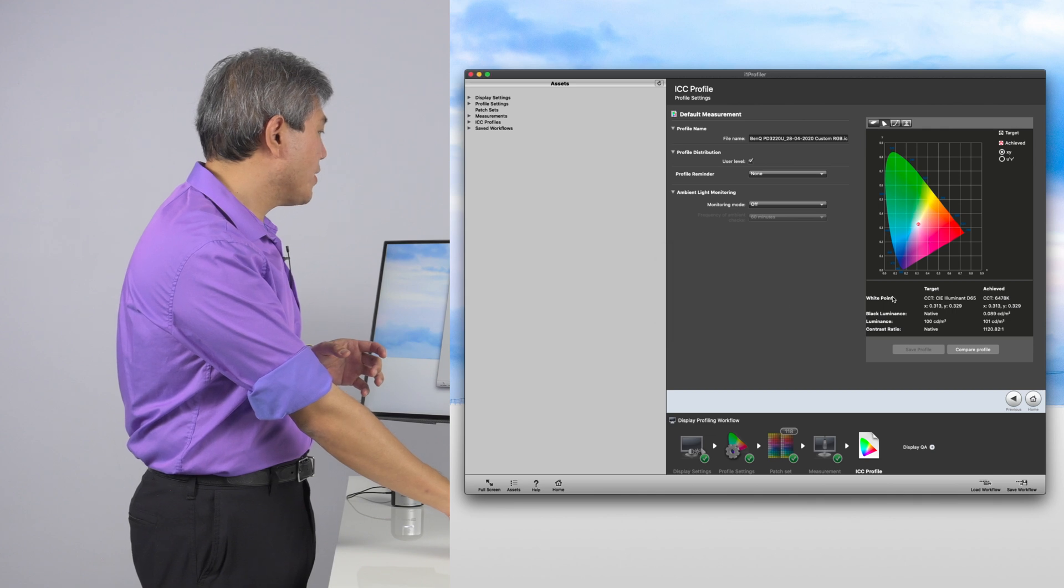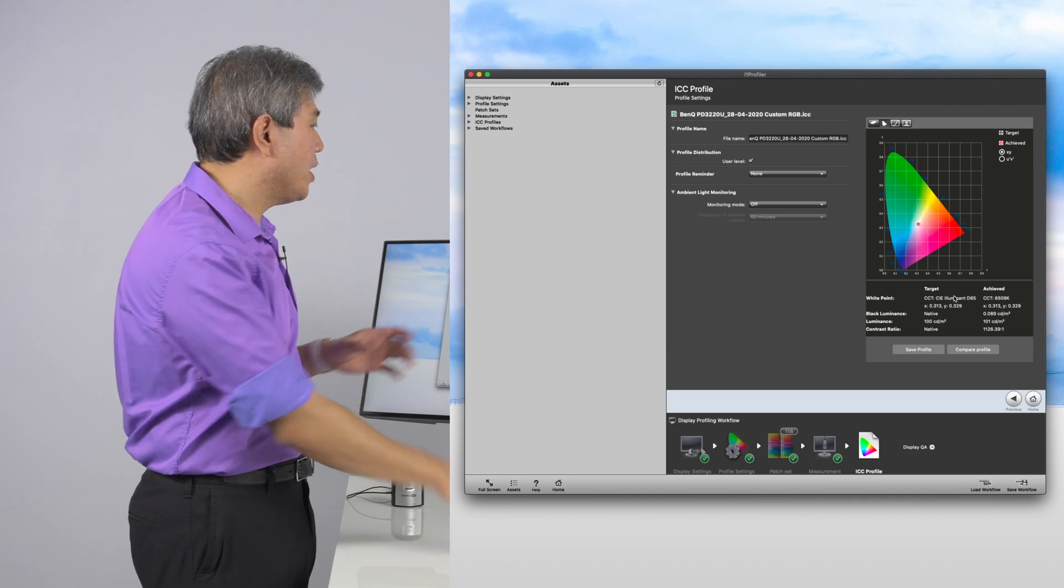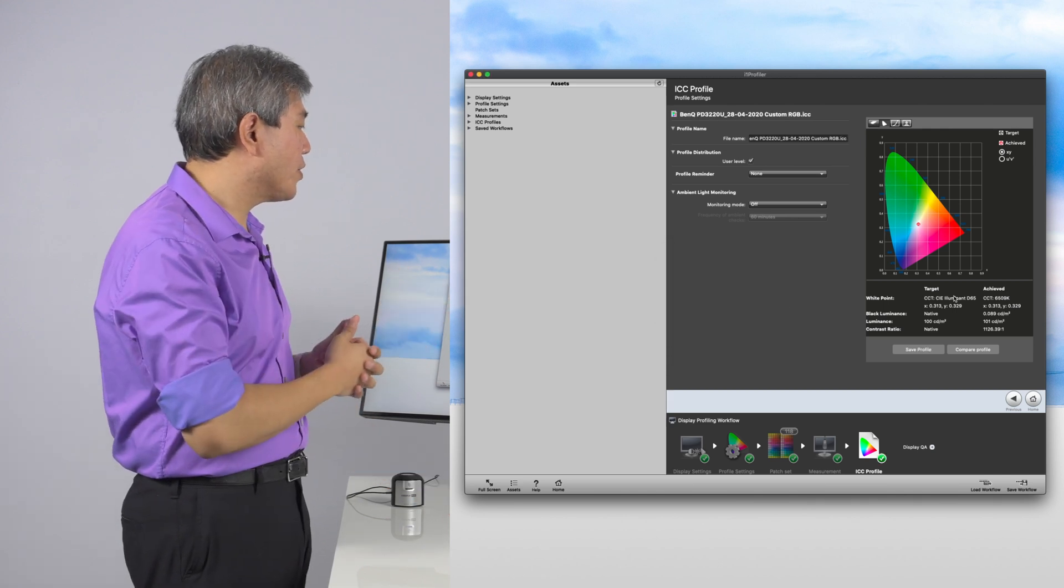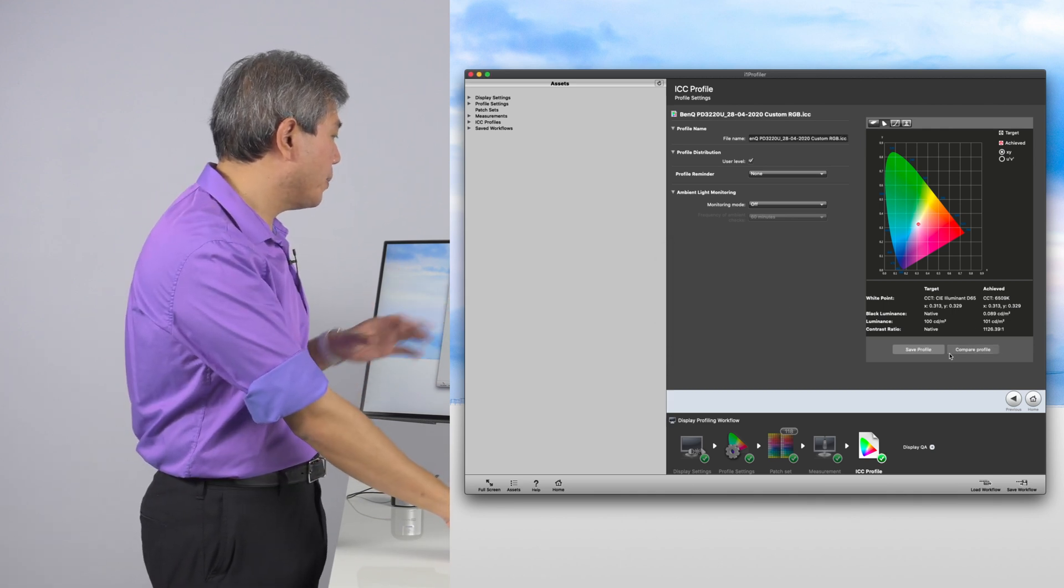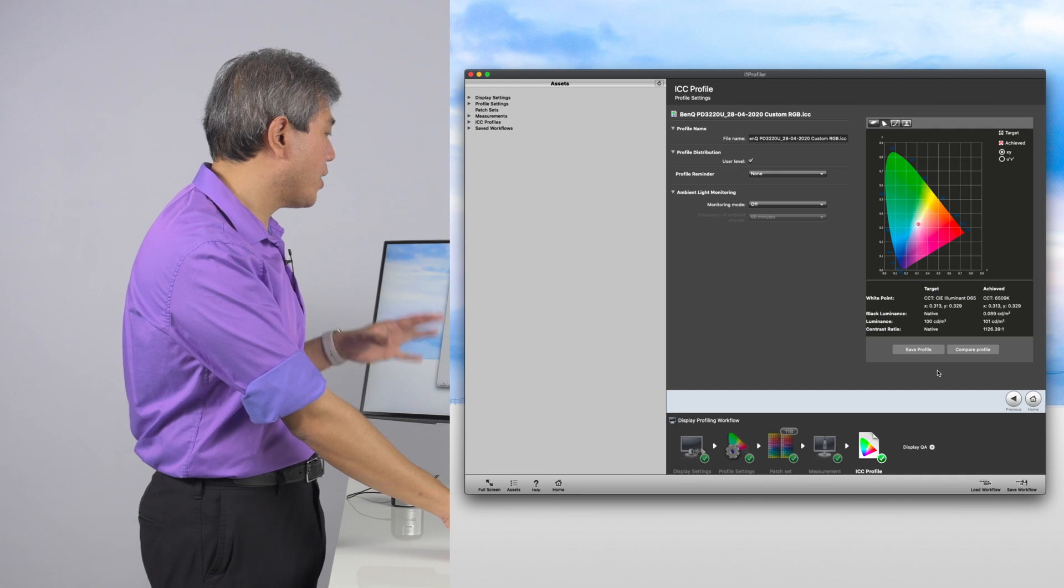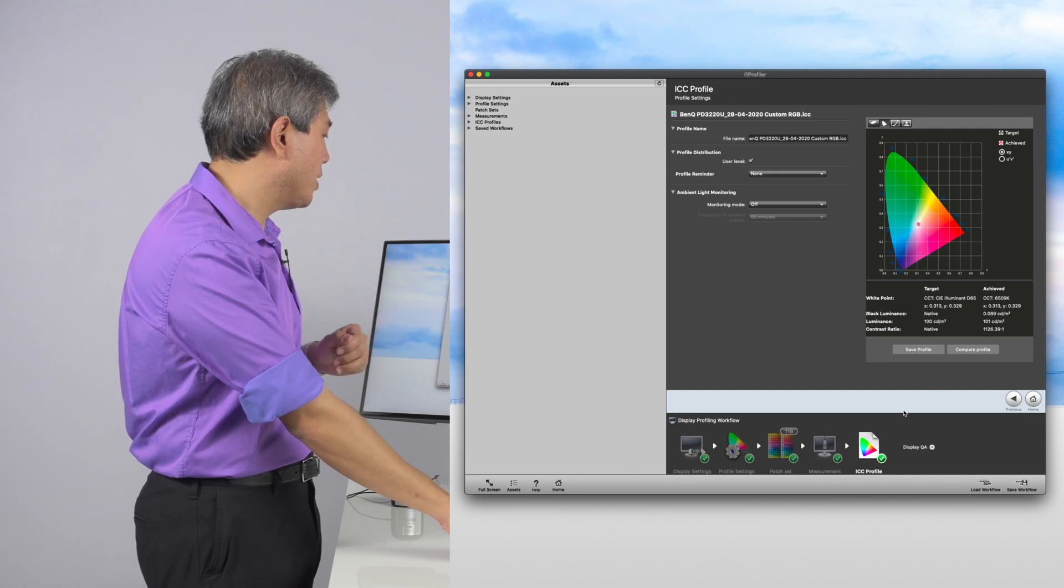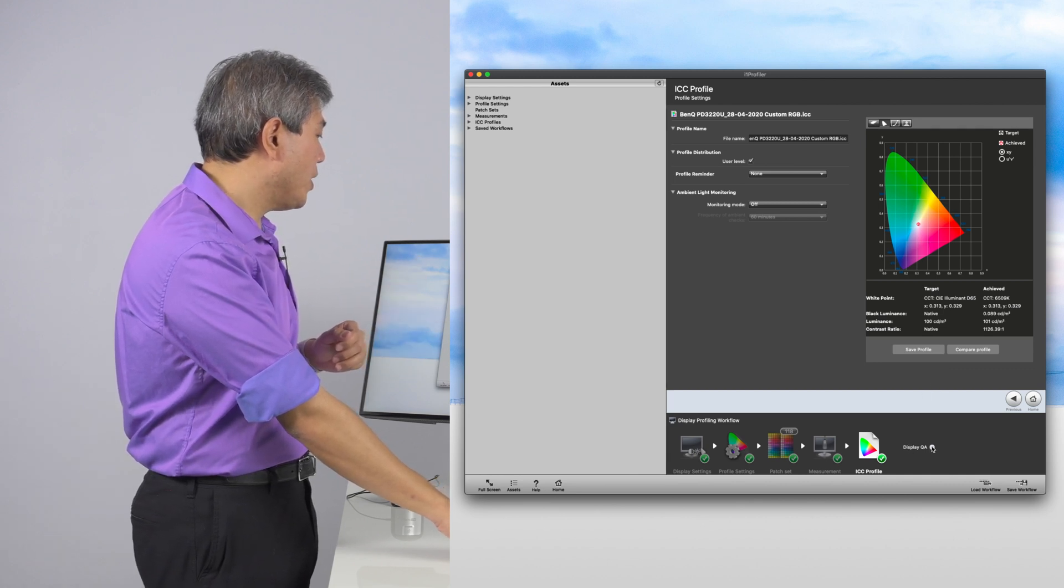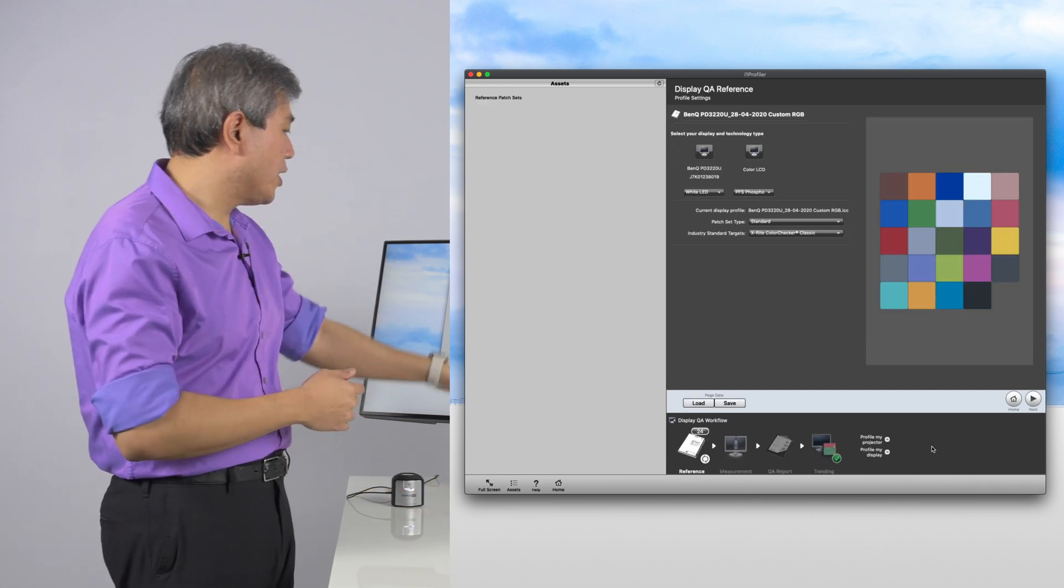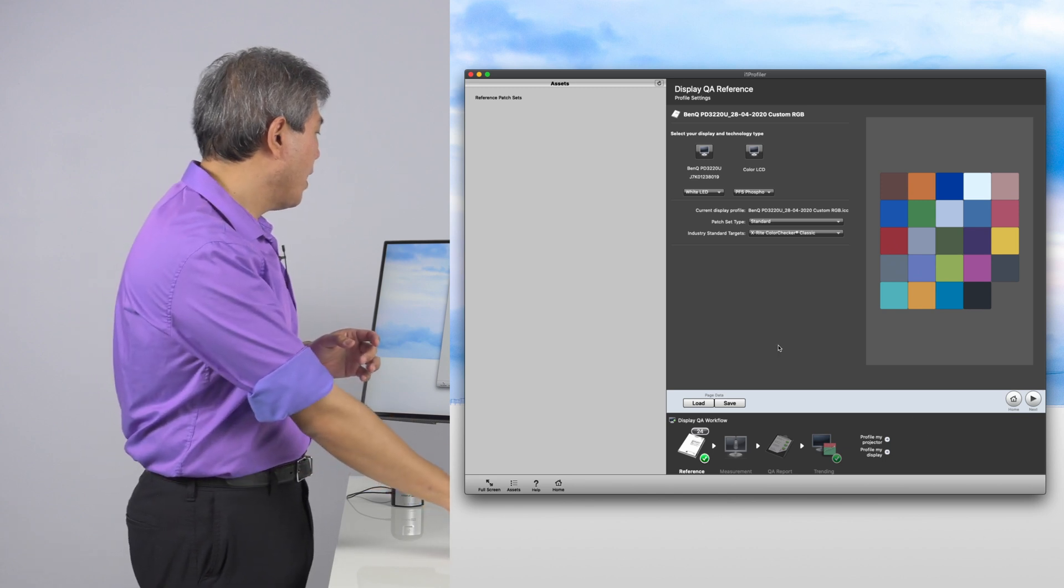So now that the profile is saved, you can come in here and it will give you a certain result about the profile that you were able to achieve, contrast, measurement, and so forth. What I want to do here is click on Display QA at the bottom there.